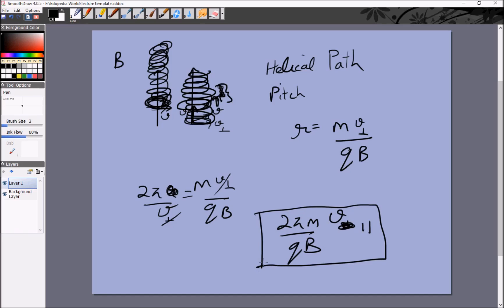I would hope you don't memorize all these formulas, since they are easily derived from the simple equation qvB equals mv² over r. Sometimes it will be v; sometimes it will be the component of v perpendicular to the field. This gives us the pitch of the helix.